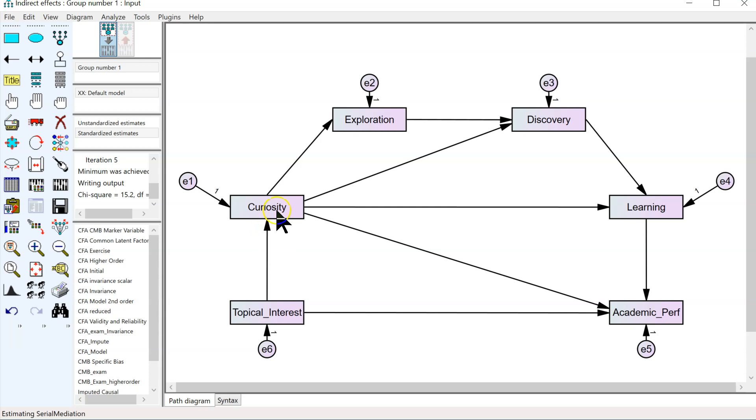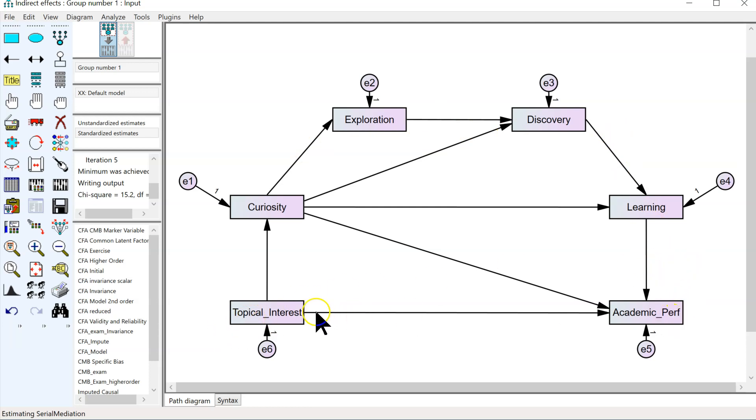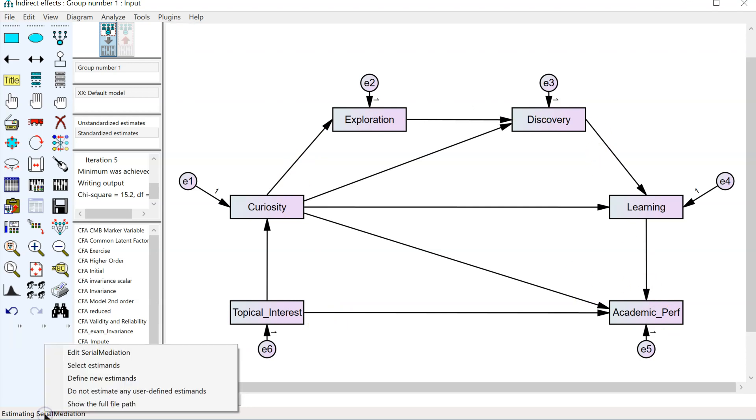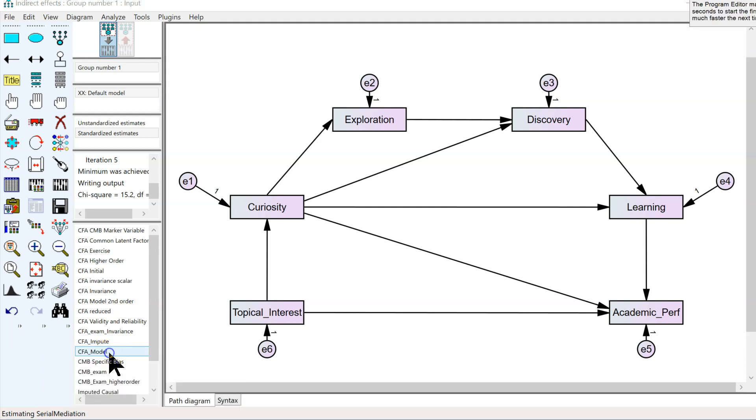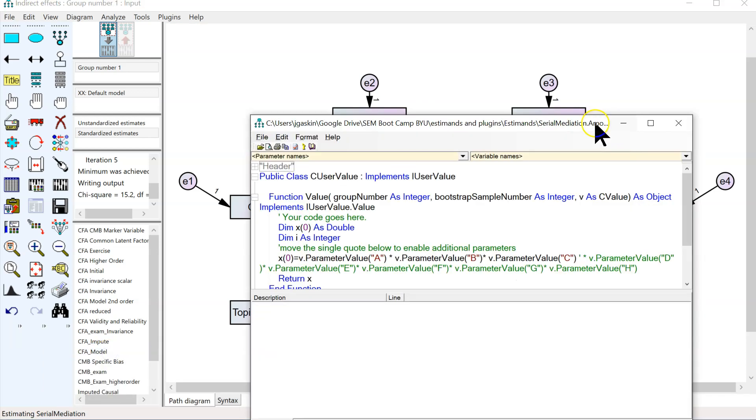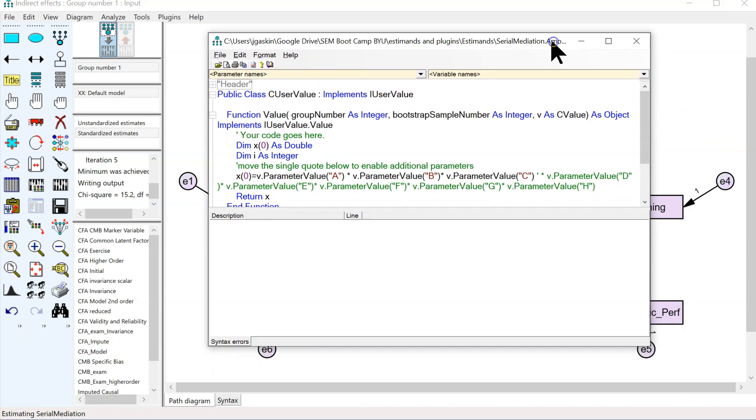In this case, we have one, two, three, four, five paths from topical interest to academic performance in a serial manner. If we click on estimating serial mediation, we can edit this estimand, and then we can edit the code.